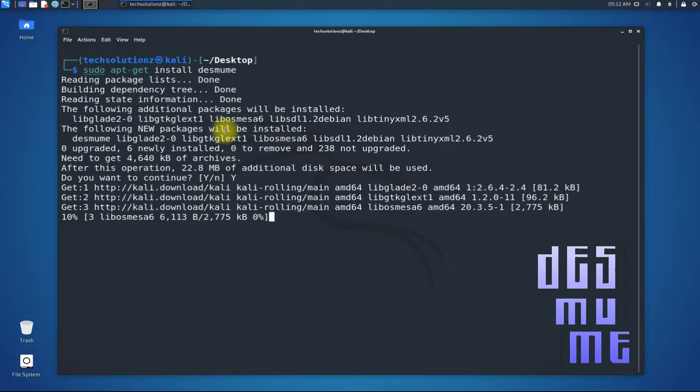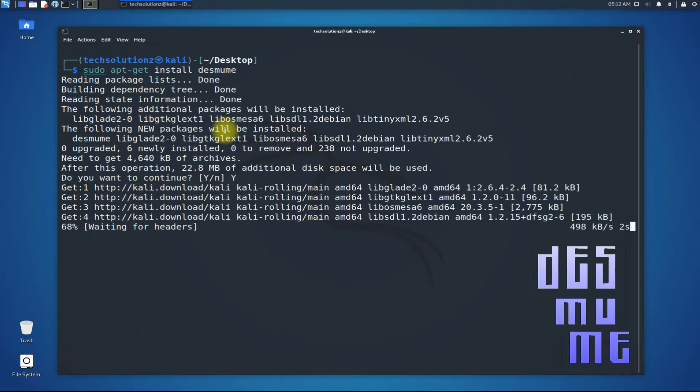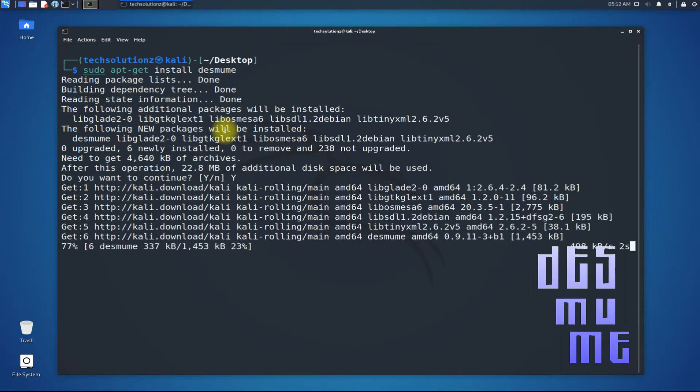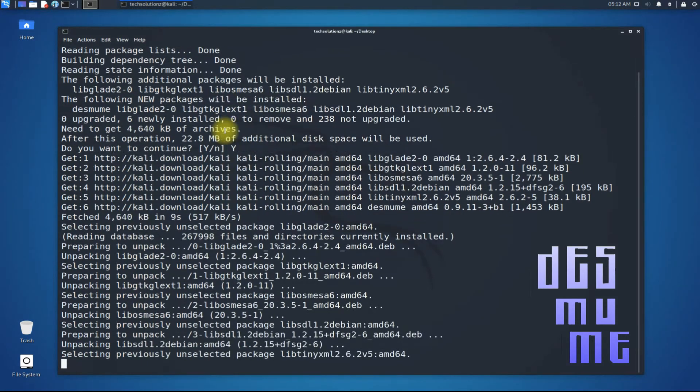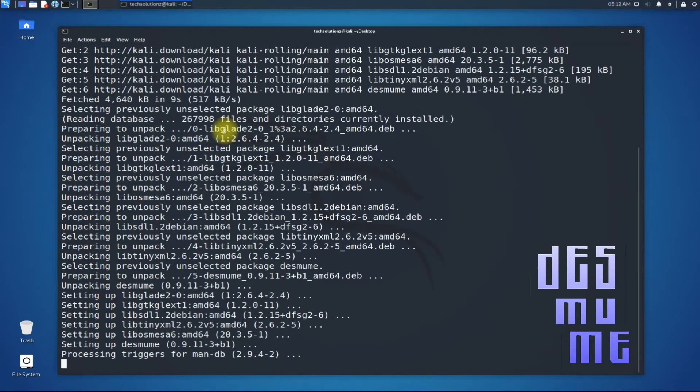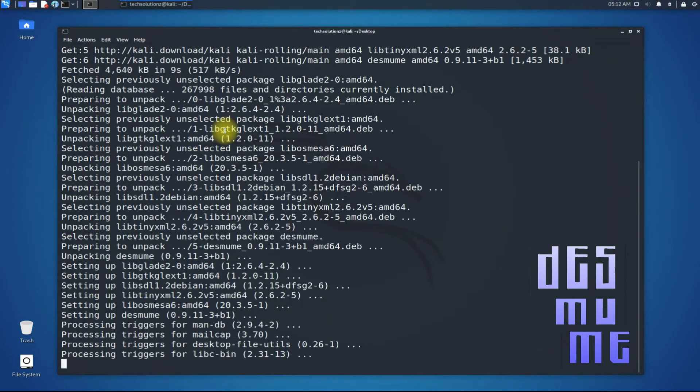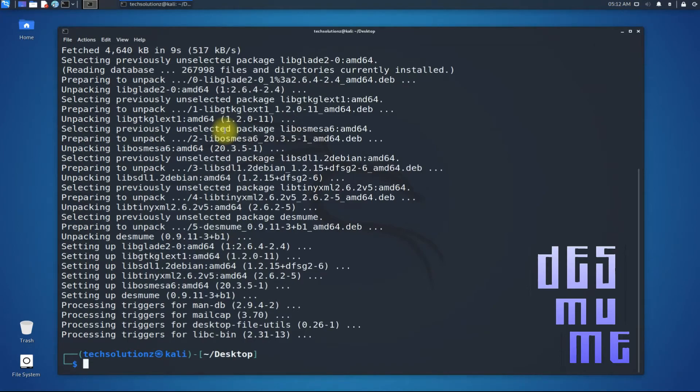This will install both the CLI and GTK Desmume package on your Kali. You can either use Desmume using CLI or with GTK GUI. Installation can be finished quickly. It's done.